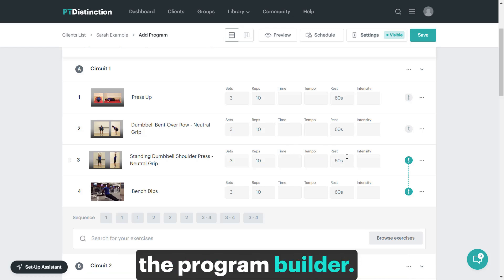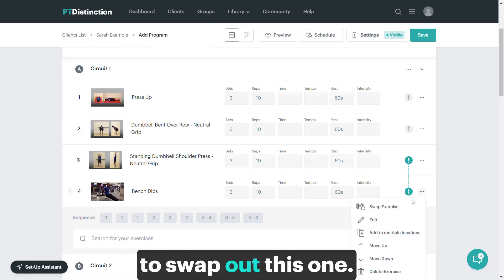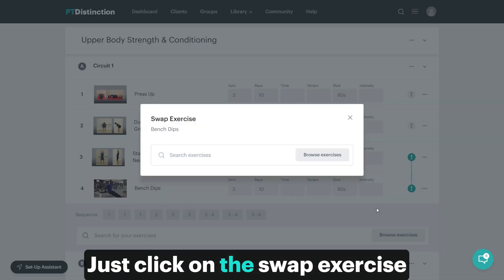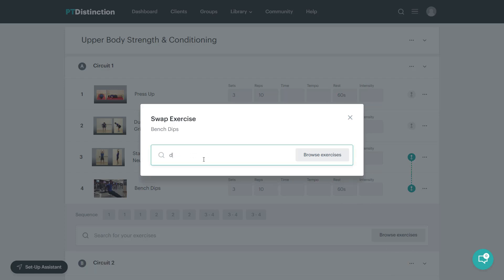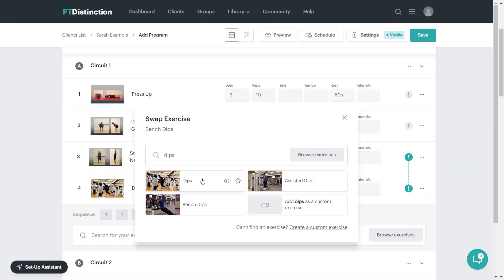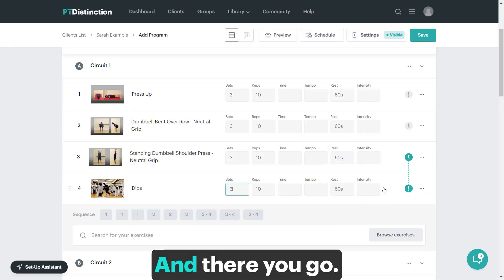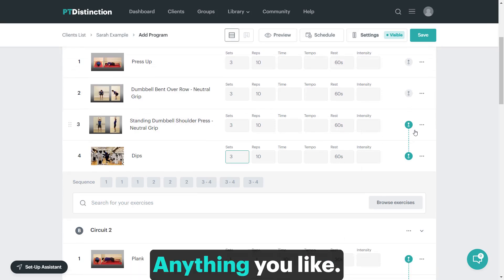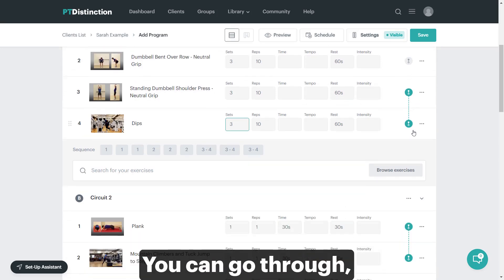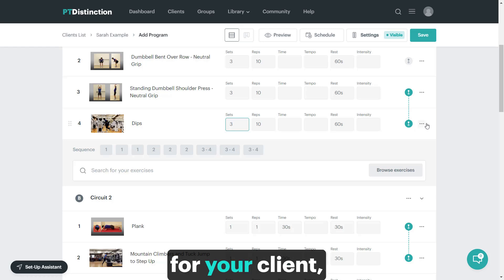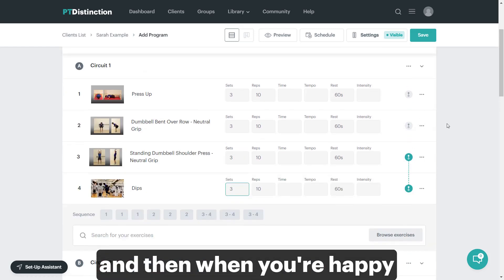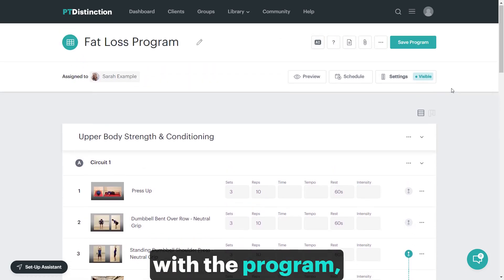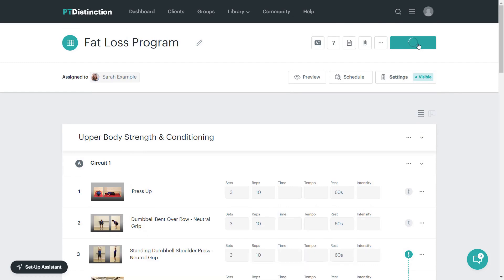You can do absolutely anything you like because you're inside the program builder. Let's say you wanted to swap out this one - just click on swap exercise and type in what you want. There you go. Very quick and easy to edit anything you like. You can go through and make sure it's perfect for your client. When you're happy with the program, click on save program.